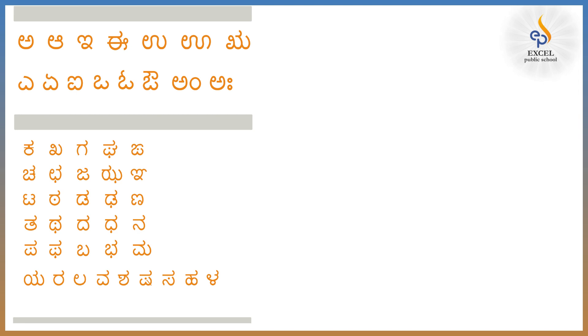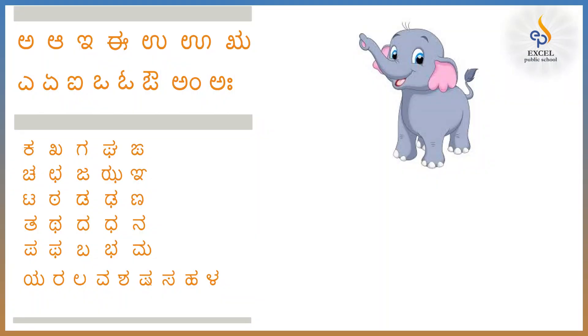Also in Kannada if you pick any word, any word, that is also formed using these letters only. For example look at this picture. What do you see here? Yes, a cute little elephant. What do we call an elephant in Kannada?